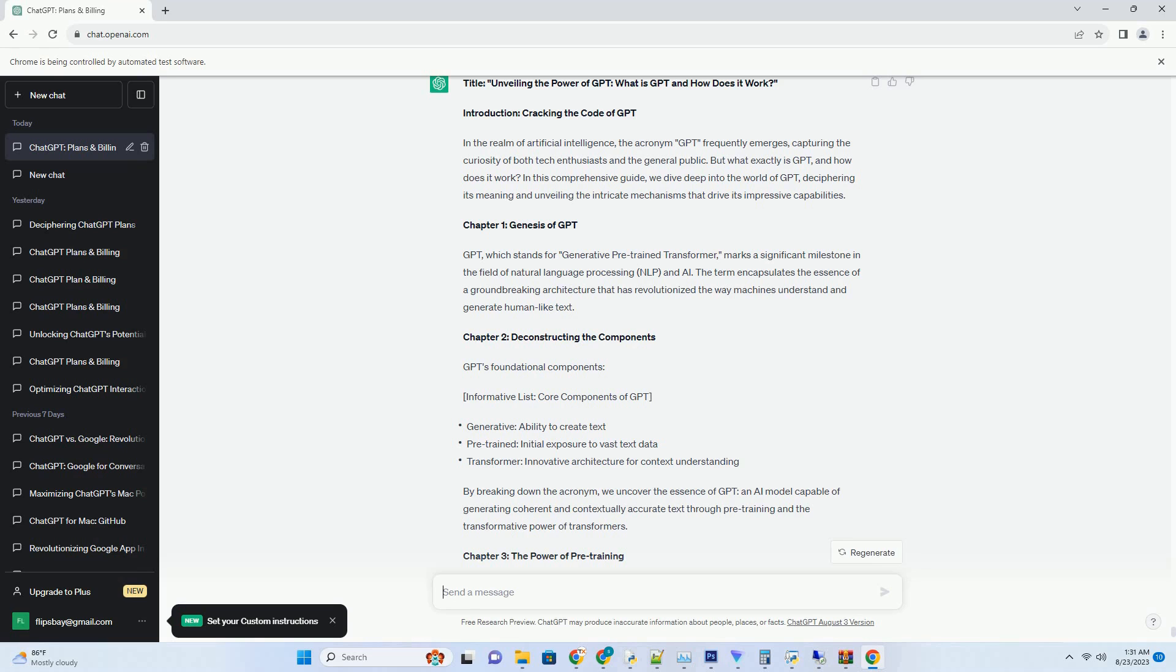Chapter 2: Enhanced Code Documentation and Comments. Revolutionizing Code Documentation and Comments with ChatGPT. Informative List: Ways ChatGPT Enhances Code Documentation and Comments. Chapter 3: Code Writing Assistance and Code Suggestions.